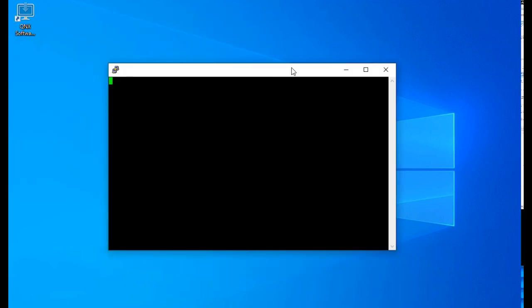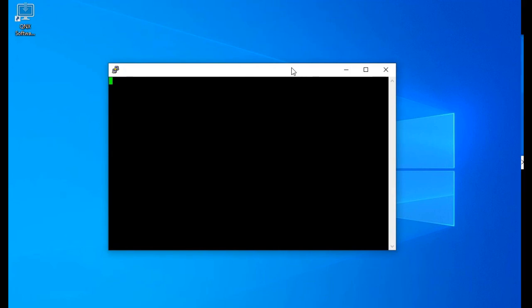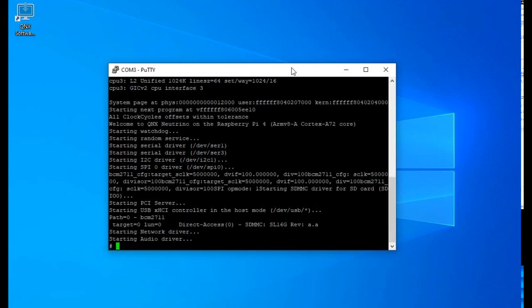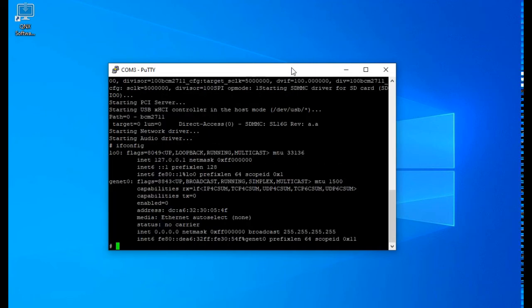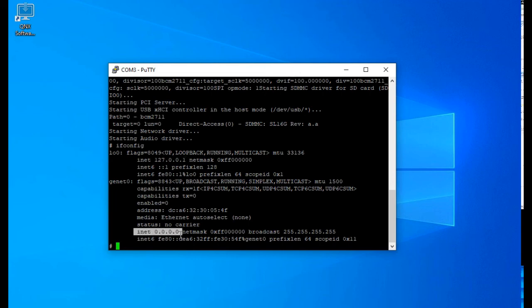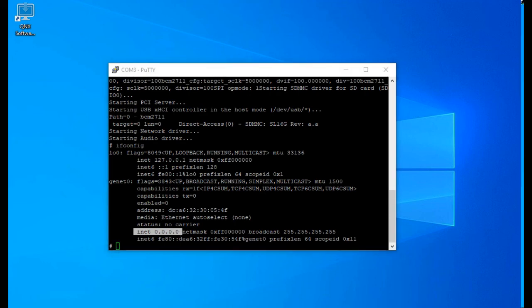Then power on the Pi by plugging in the power adapter. You should see QNIX boot messages. If you have a network cable attached to the Pi, you can now run the command ifconfig to find the Pi's IP address. Mine isn't connected, so I just see zeros for its IP. With the IP address, you can use telnet, FTP, or even control the Pi from the Momentix IDE.